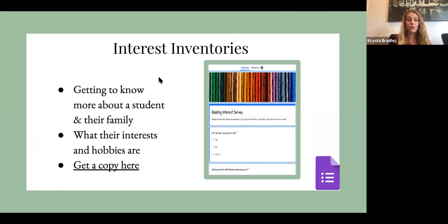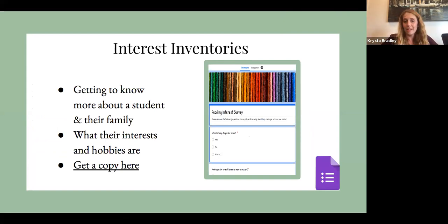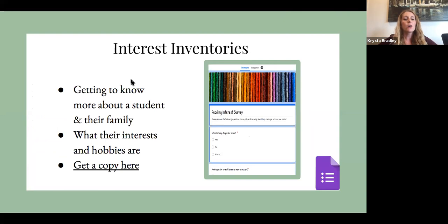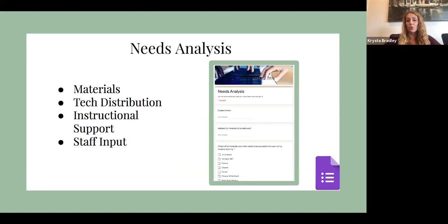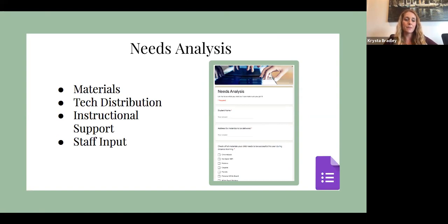Interest inventories are another great way to use forms. I like to identify what my students like to read — or if they don't like to read, I want to know that at the beginning of the year too, so I can help them find the right books. It also helps support and guide my teaching. There's also a copy here for you if you'd like to use this interest inventory template. For coaches and administrators: do a needs analysis. What do your teachers need? Make them feel heard.